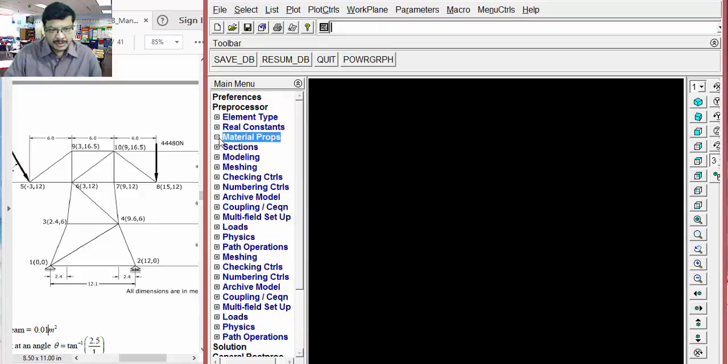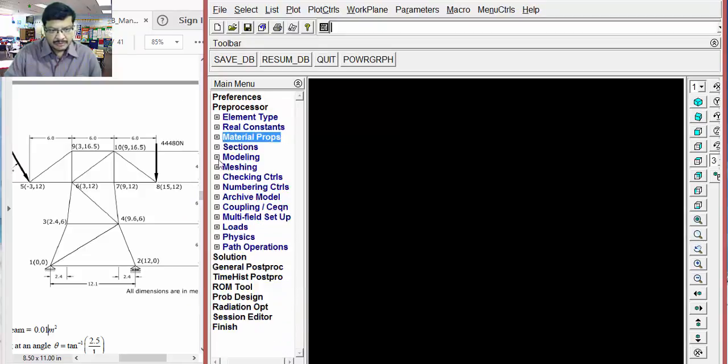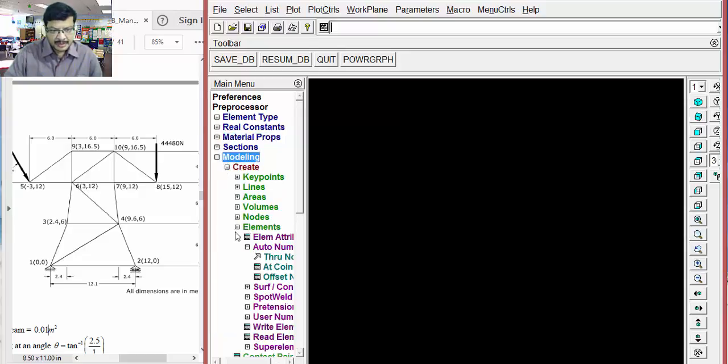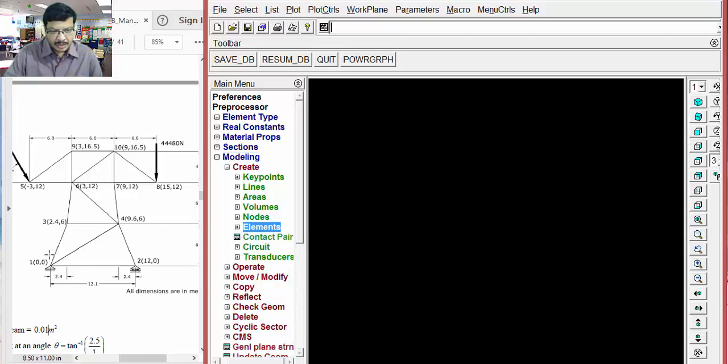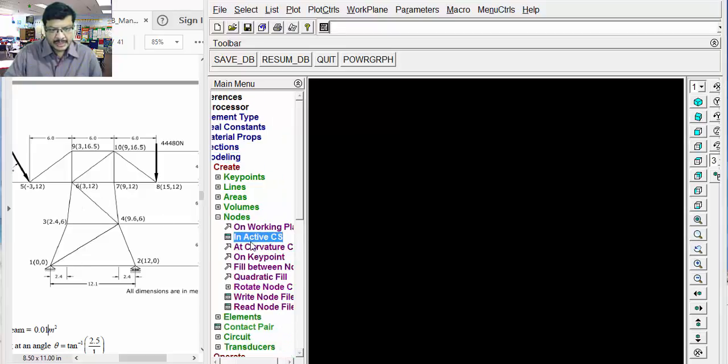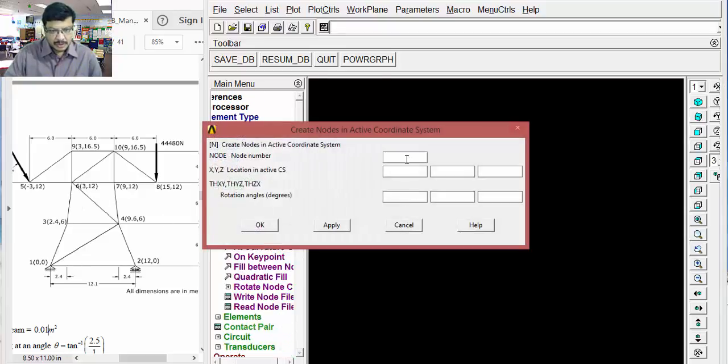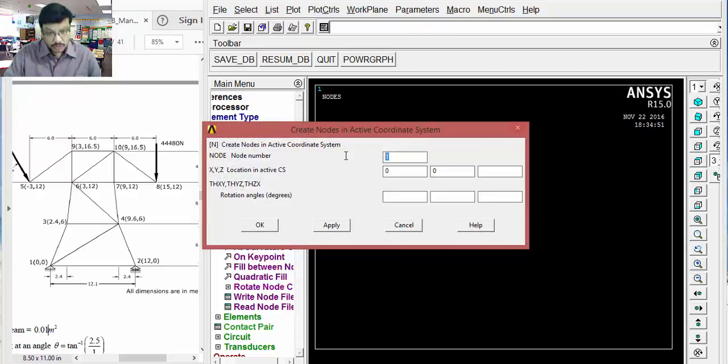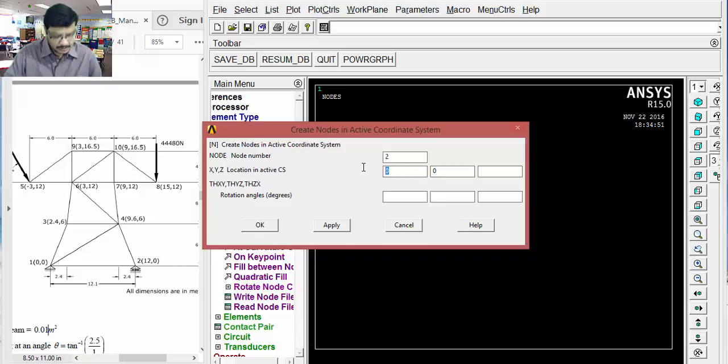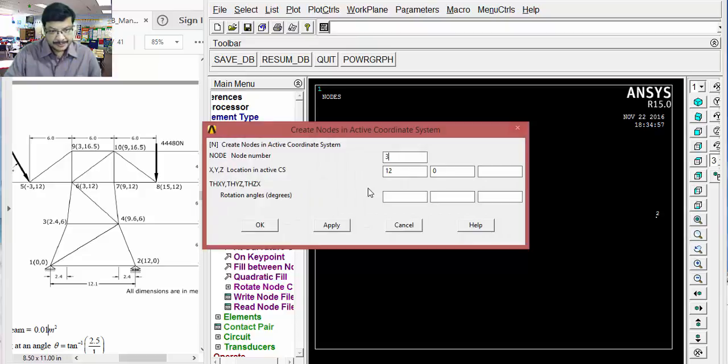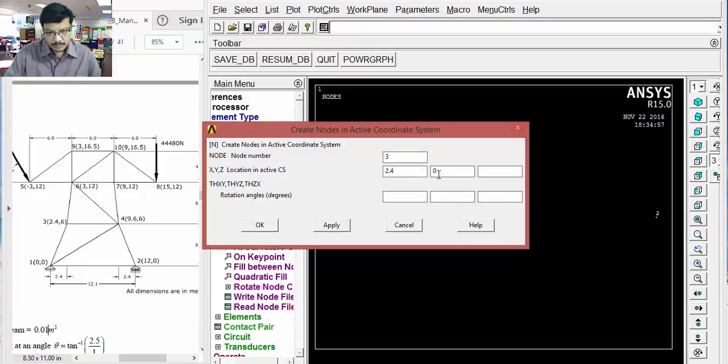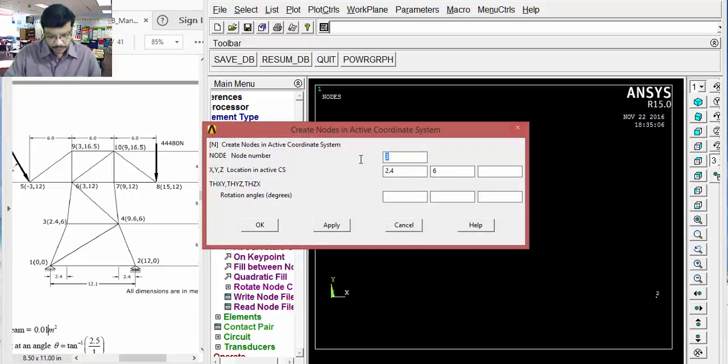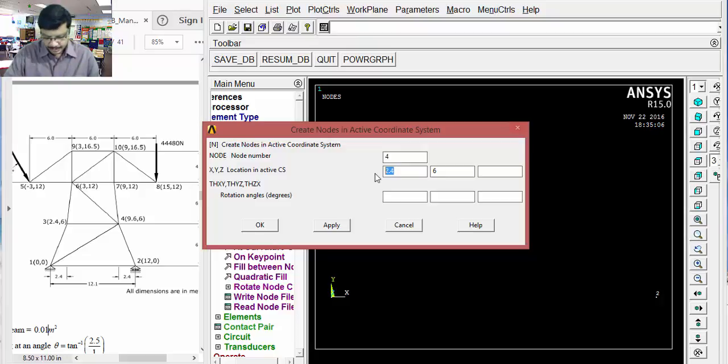Material properties are over. Now, we have to come for modeling part. Go to modeling. Then, create. I will create all these nodes. Nodes in Act2CS. Node 1 is 0, 0. Okay. Apply. Node 2: 12, 0. Apply. Node 3: 2.4, 6. Apply. Node 4: 9.6, 6. Apply.